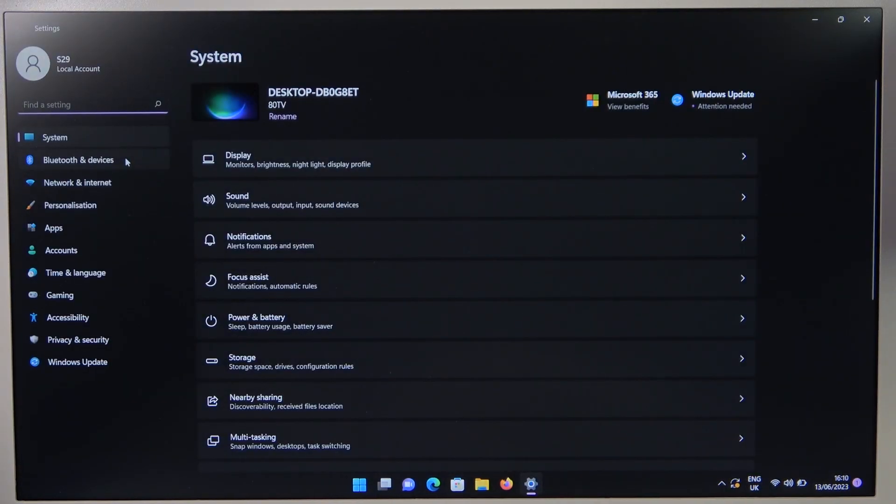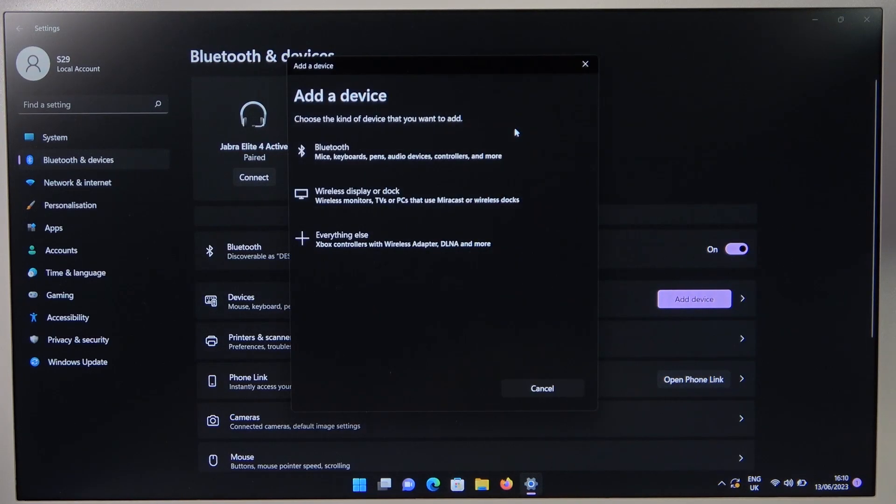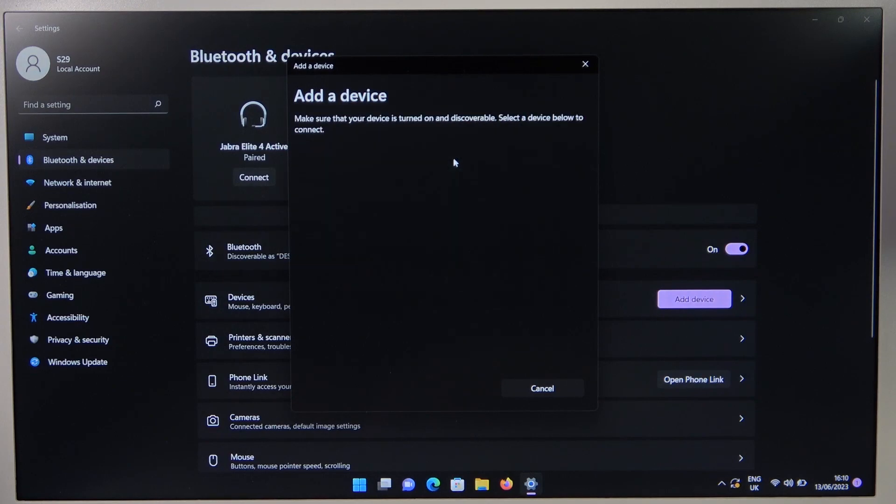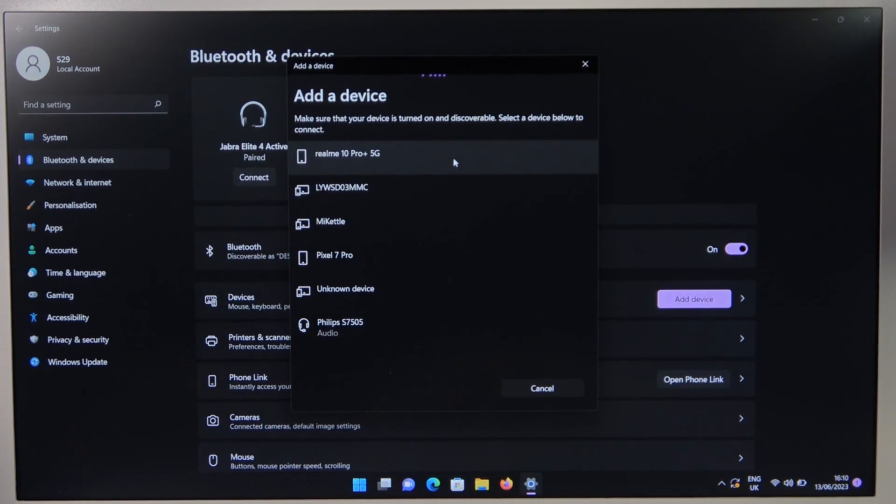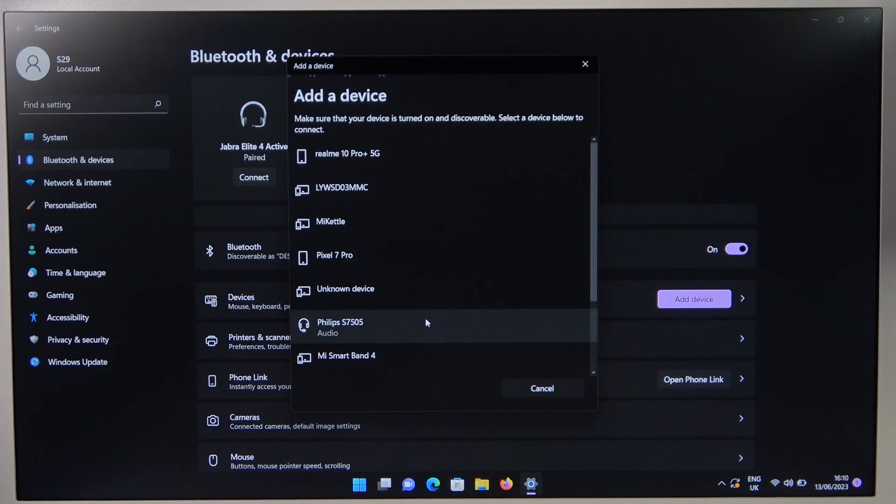Then we have to go to the left side for Bluetooth and devices, turn it on, and then go to add device. Select Bluetooth and select our Philips S7505 speaker.